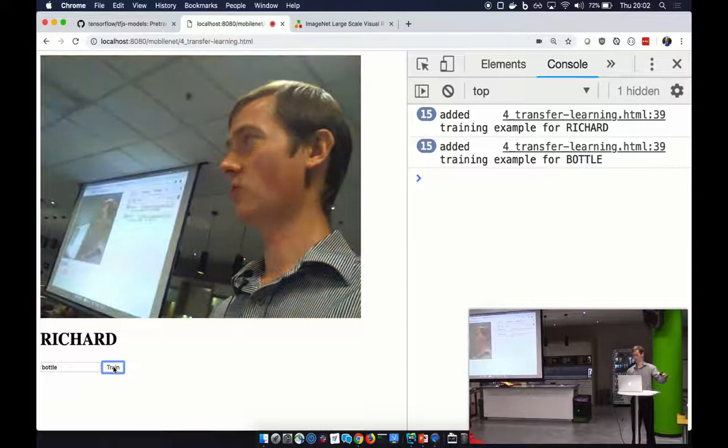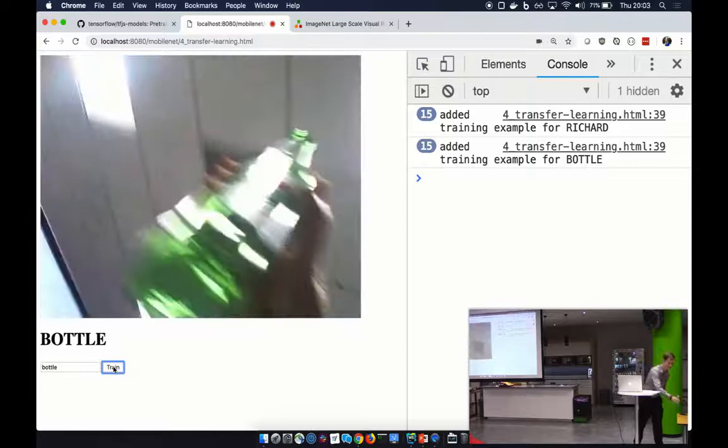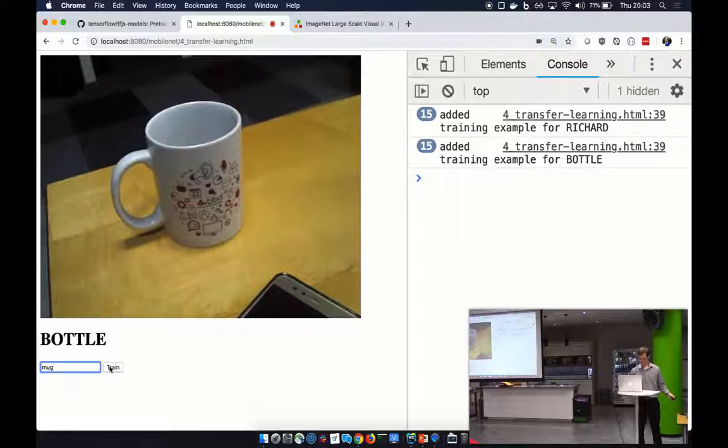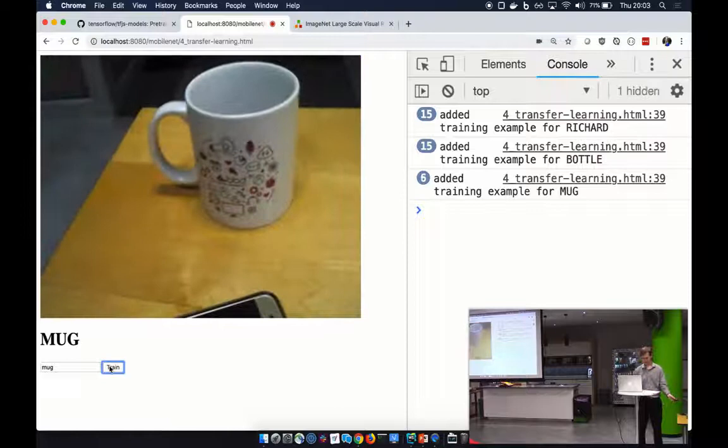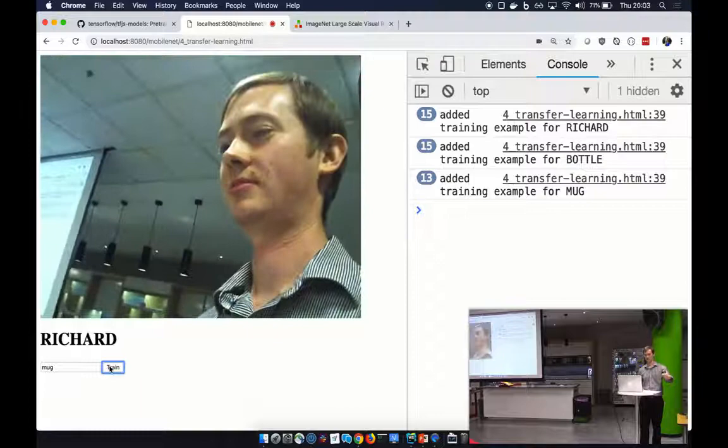Cool. So now it should be able to tell the difference between a bottle. Maybe you'll recognize it in a bottle on the table. And between Richard. Yeah. So that's a good question. Would it be able to recognize it like this? Yeah, it still does it. It's pretty good. Can it still recognize me? All right, cool. That's good. Let's try a mug. Cool. Now we should be able to have mug. Bottle. Richard. Cool.